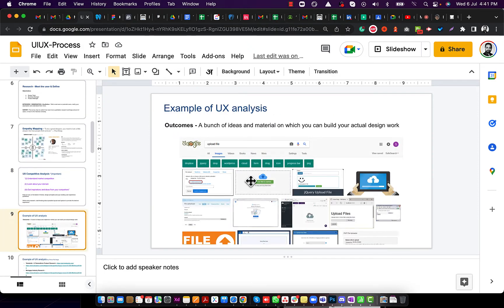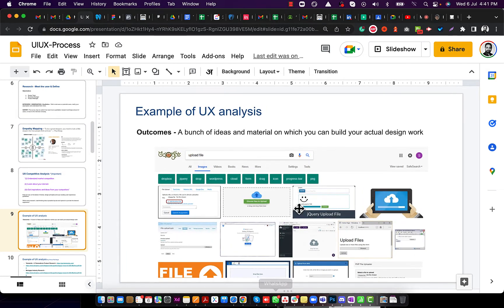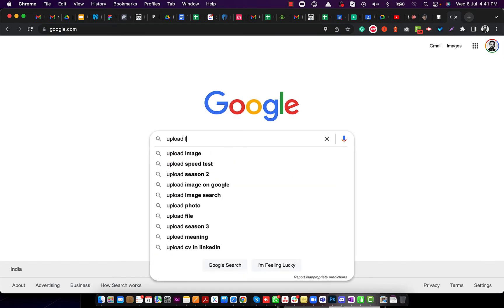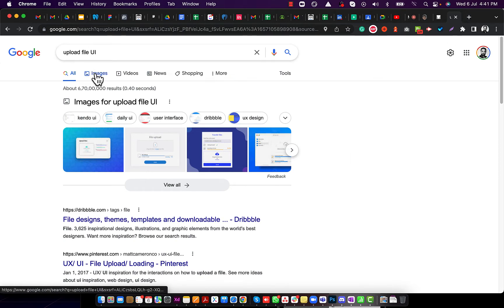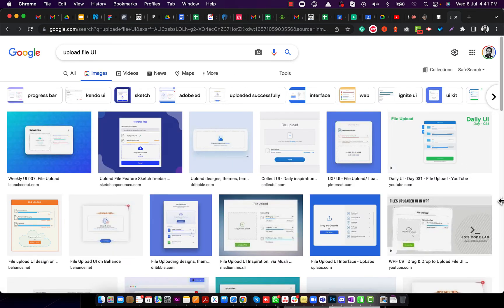In Google Images, search for the UI element you need, take screenshots, and put them into your UX research document — either a Google Slides or Google Docs file. Screenshot after screenshot, this research is very important, especially for large products.